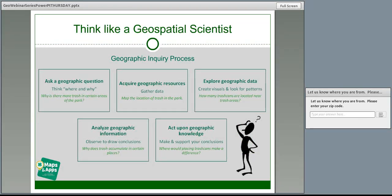For National Youth Science Day, we'll be using the geographic inquiry process, which you can think of much like the scientific method or the engineering design process. It's a framework that geographers use to think about the questions they're addressing. The five steps begin with asking a geographic question — think about why and where. For example, we could ask: why is there more trash in certain areas of this park than others?